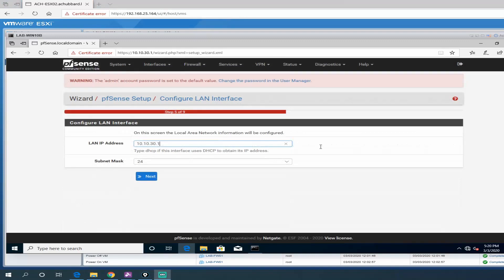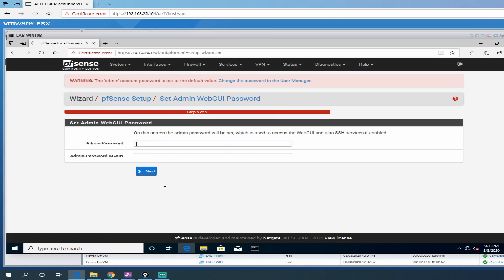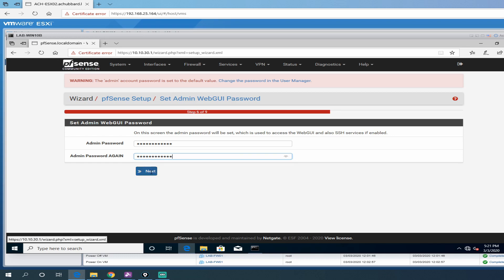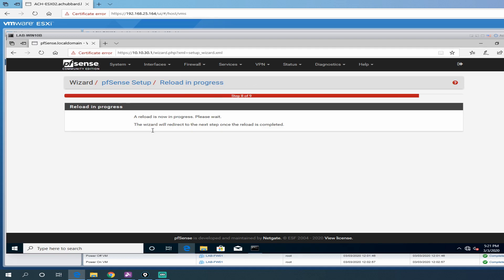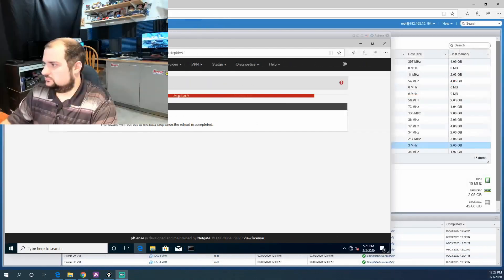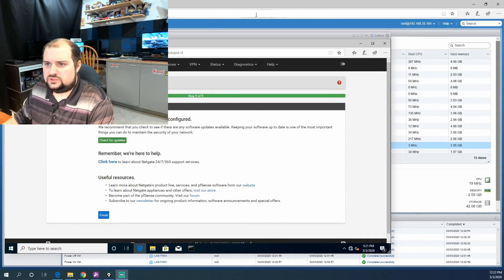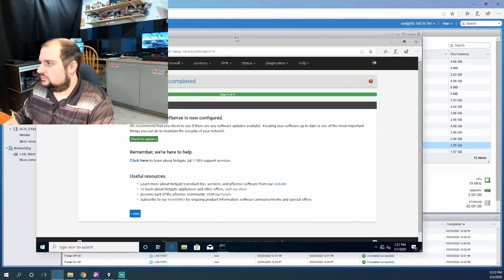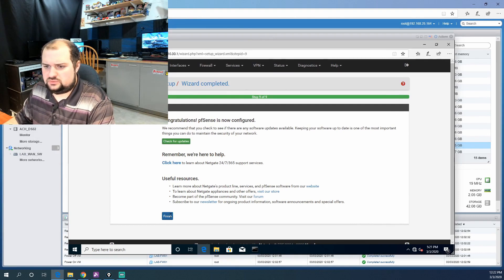Now we have our WAN IP put in. We're going to leave our LAN IP address. That's fine. Go ahead and click next. We'll change our admin password. Click next. It will reload. And once it reloads, it tells you it's now configured. And we can finish. And we should be good to go.